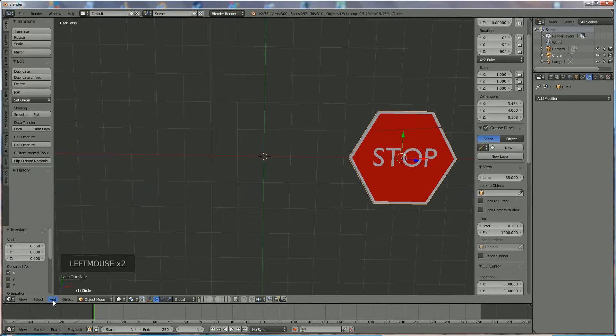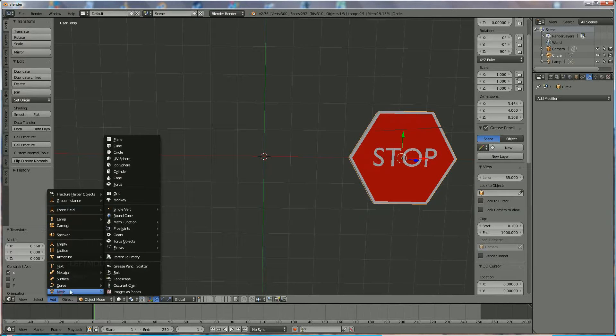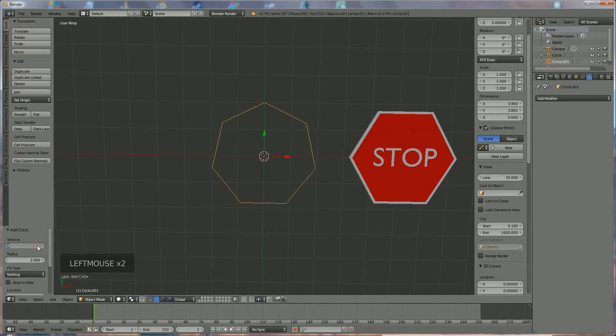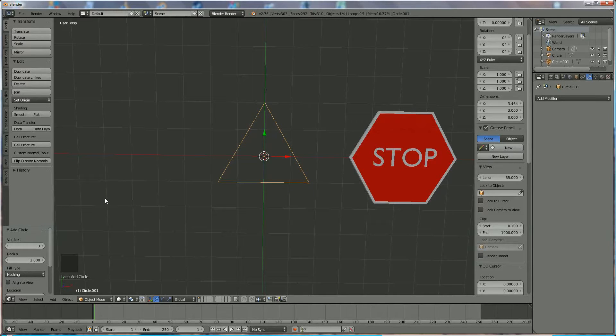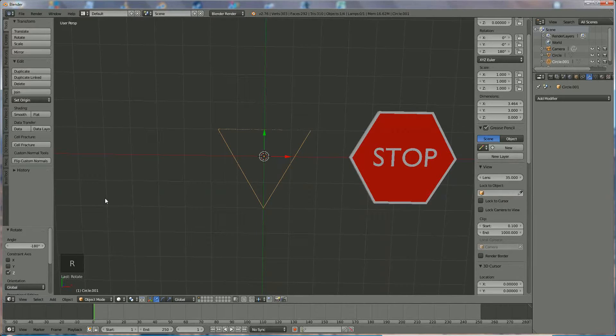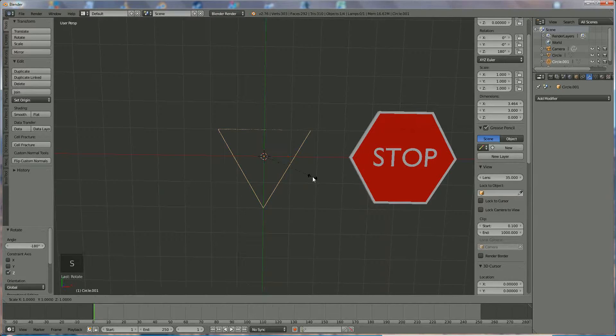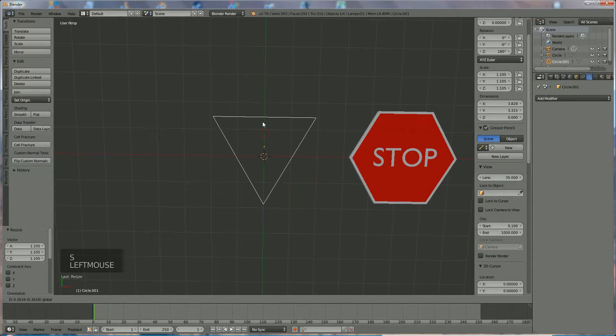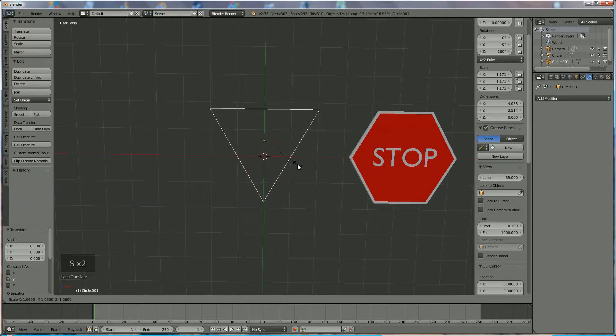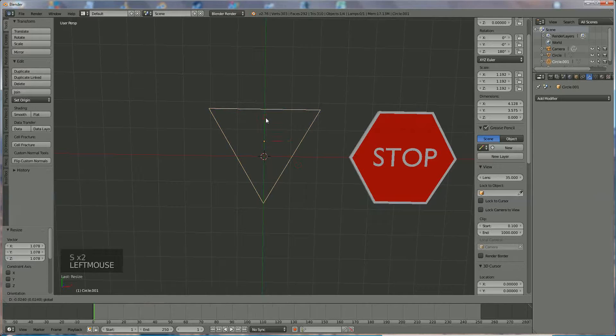The next one we're going to make is a triangle. Add mesh circle which we're going to say 3, and we're going to rotate it in Z direction, R Z 180 like that. Press S to enlarge it a little bit so we get the same size sign as the other one, something like this.